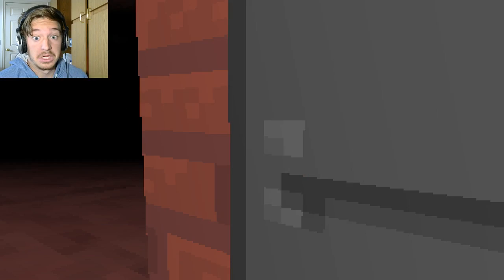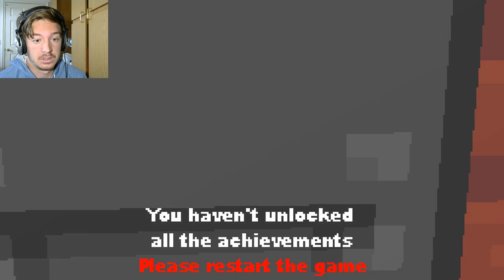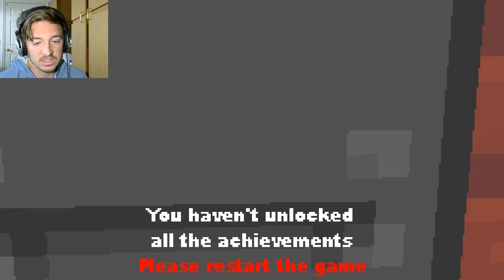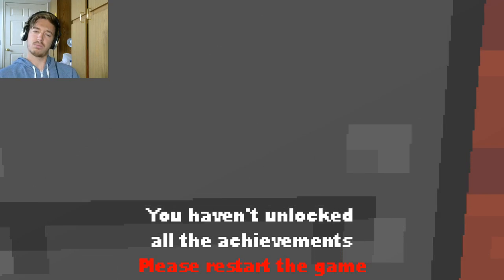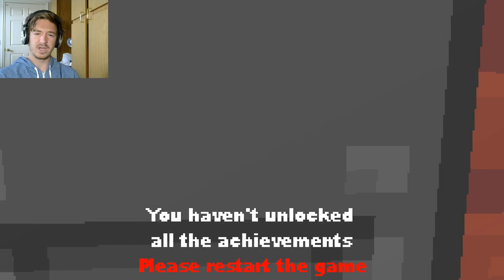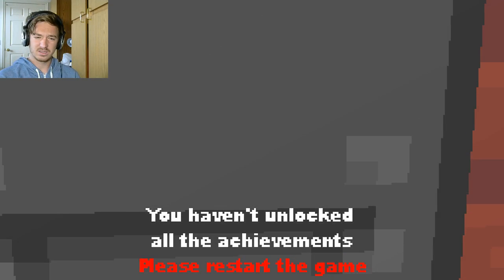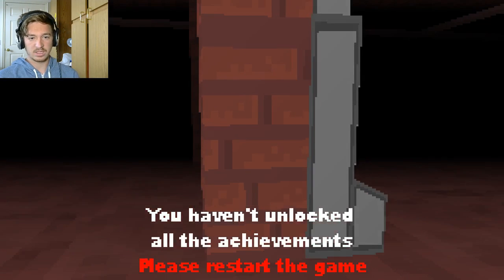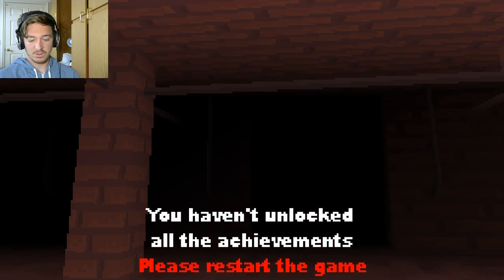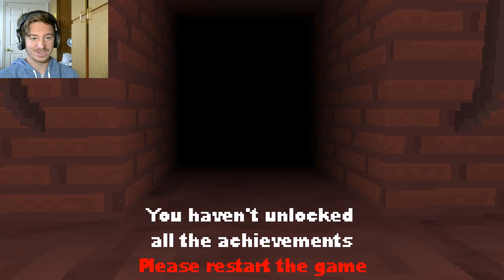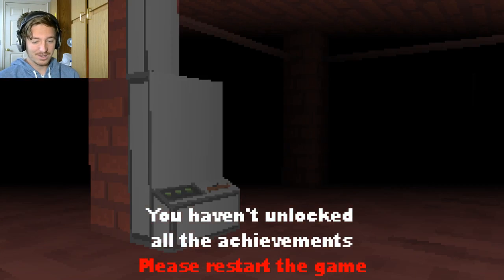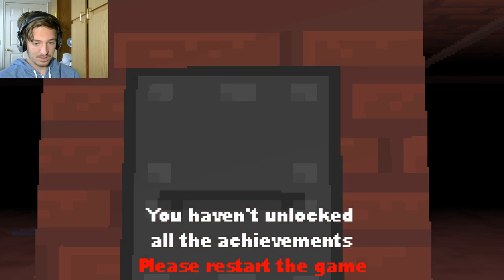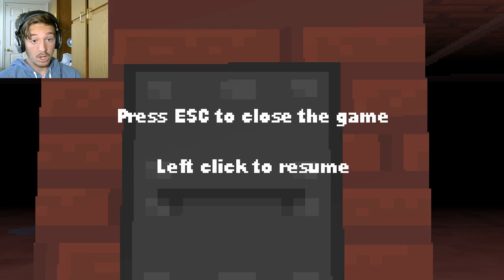Meh! You haven't unlocked all the achievements. Please restart... Wait, what? You're kidding. You have to unlock all the achievements to do that? Okay!